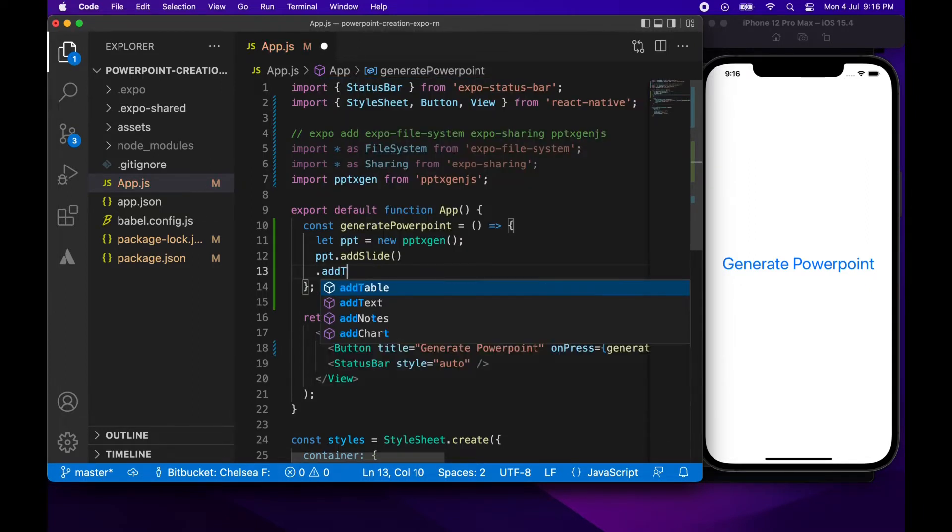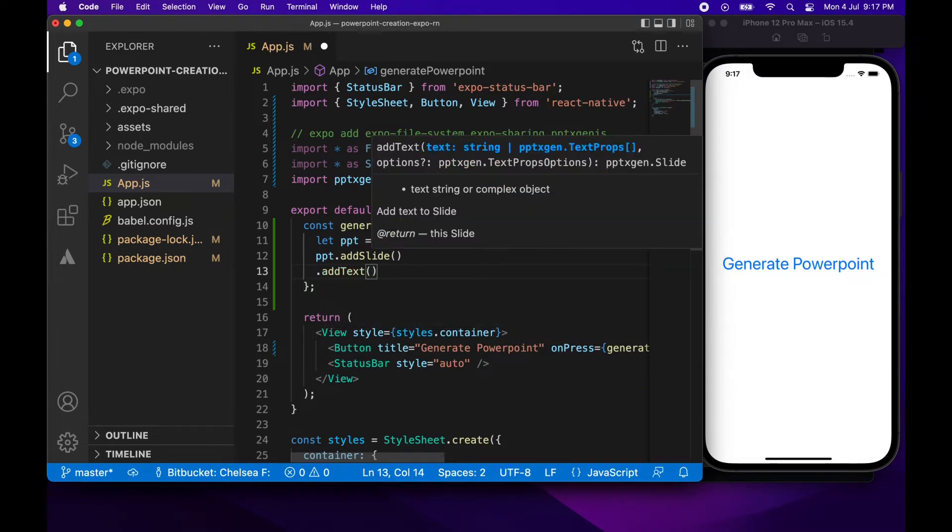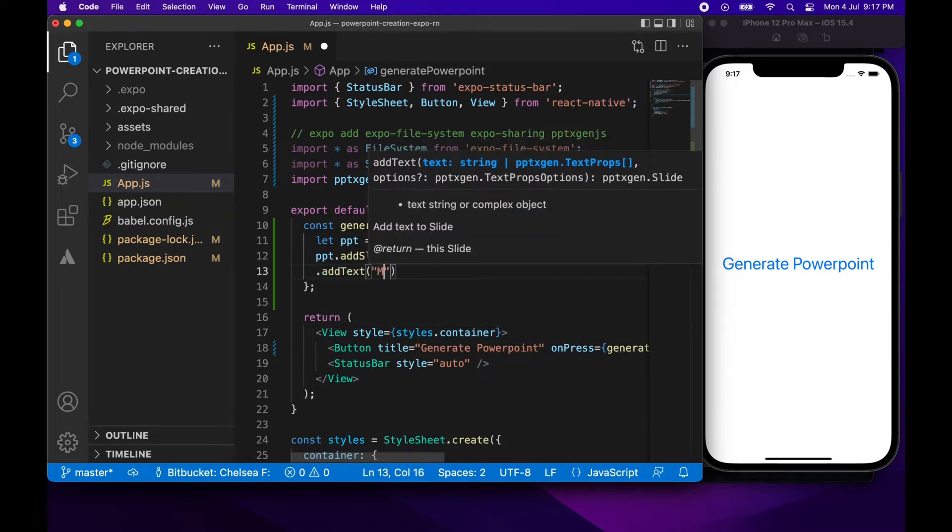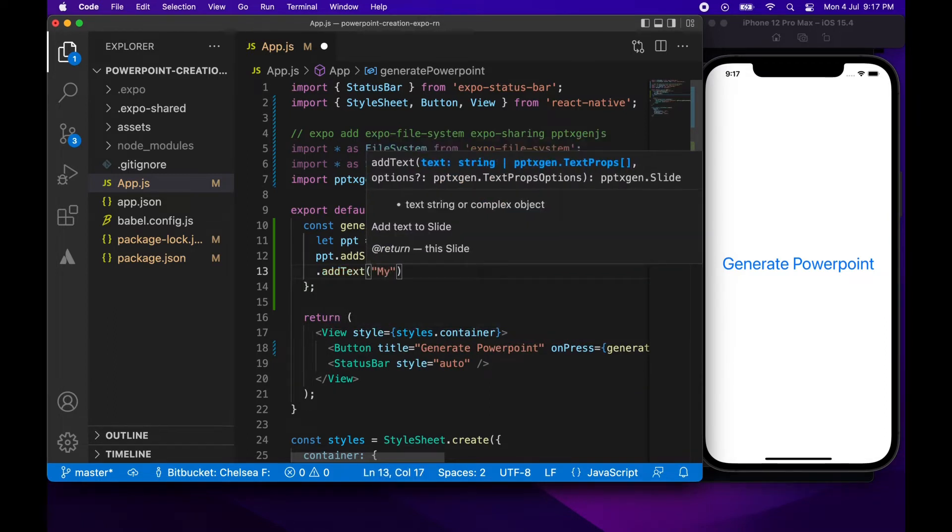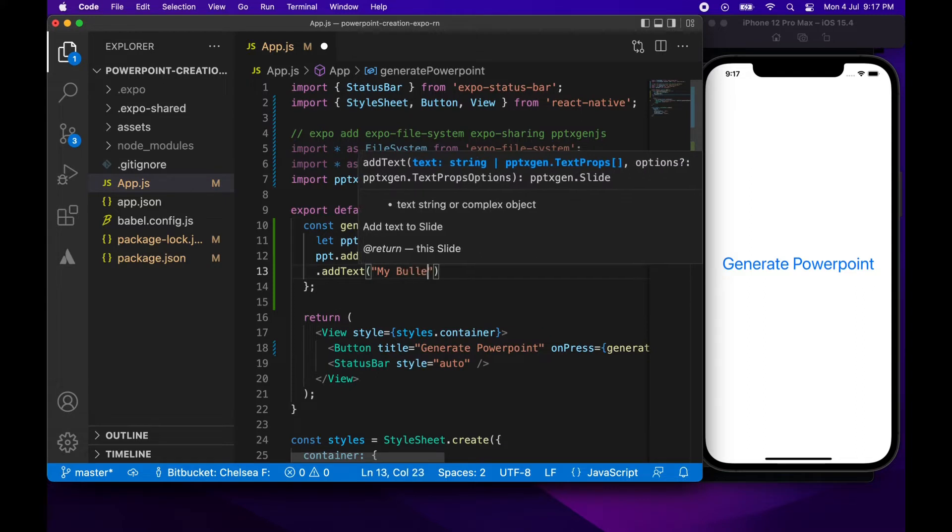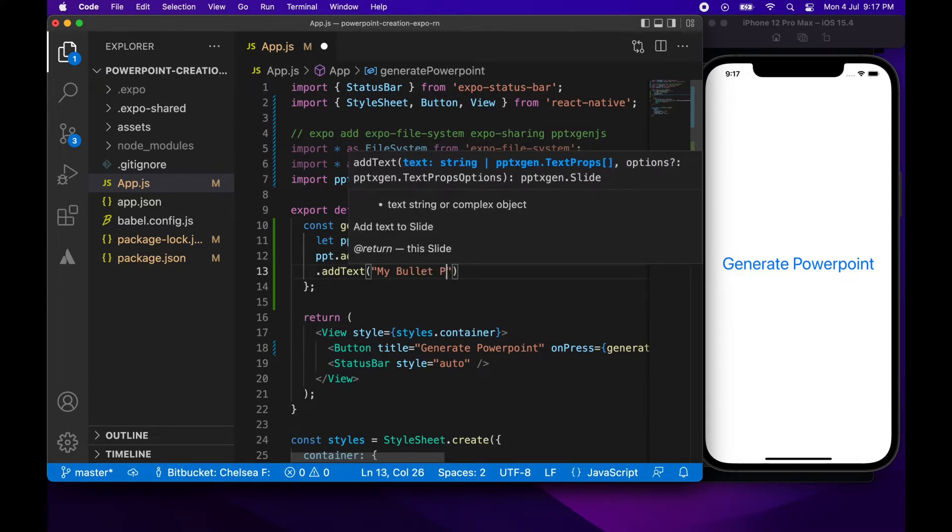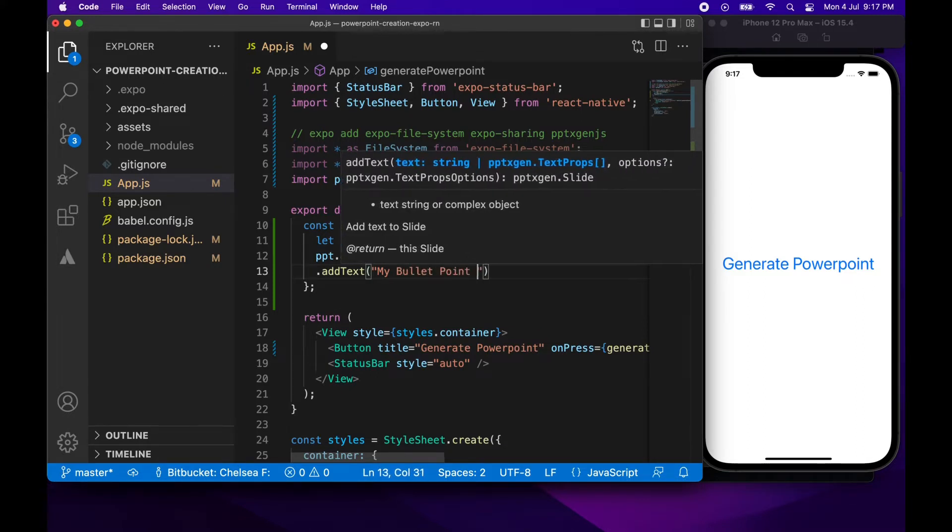So I'm just going to start off by showing you a very simple slide that's a slide with text. It's going to be a bullet point example but I'll just add the title first and generate that so you can see the most simple use case.